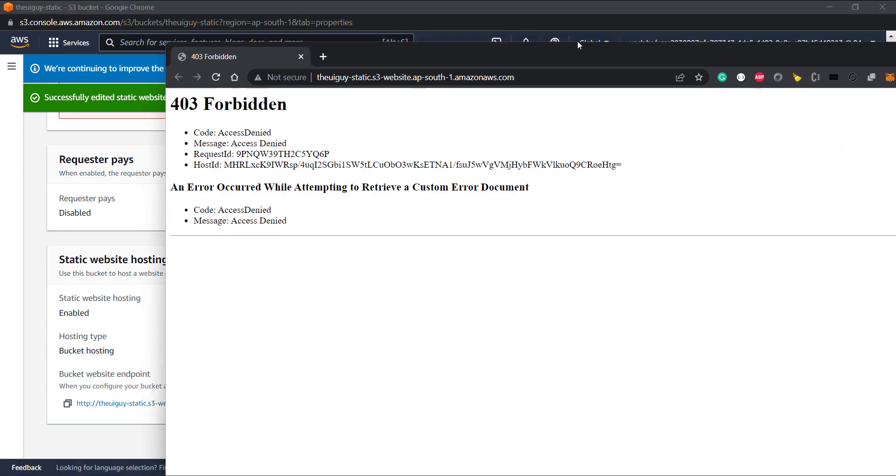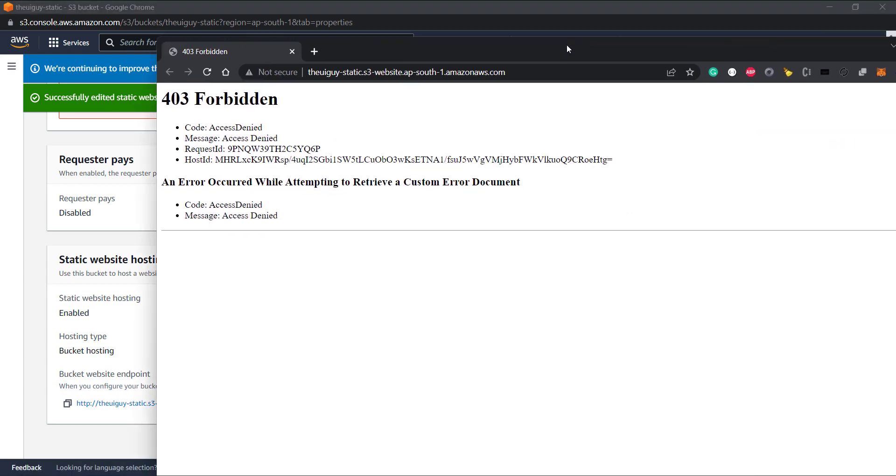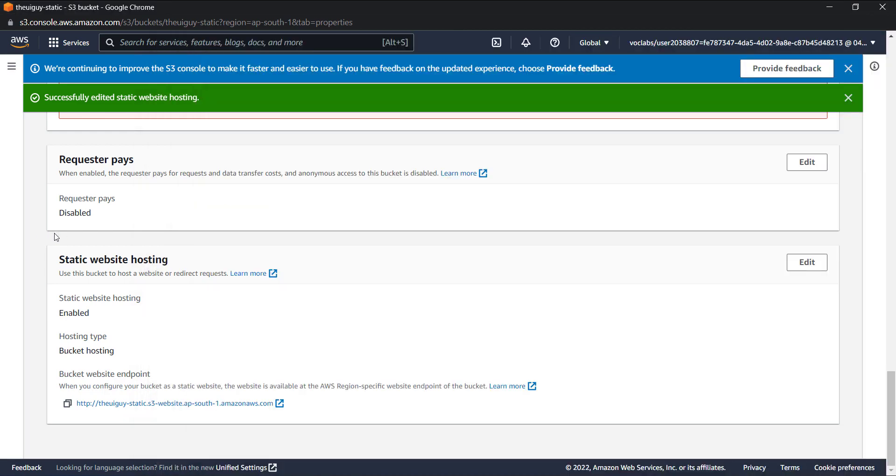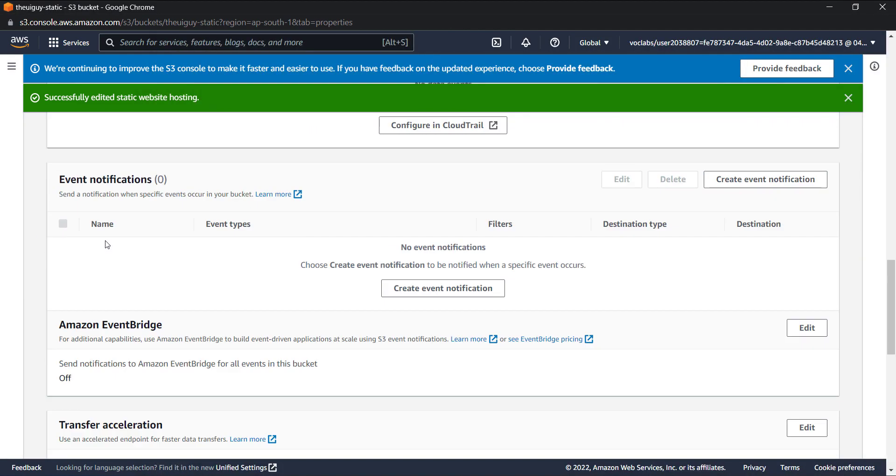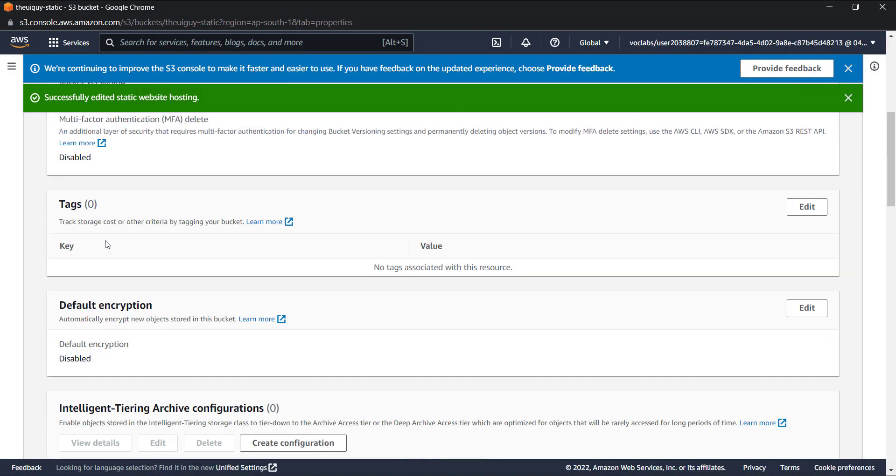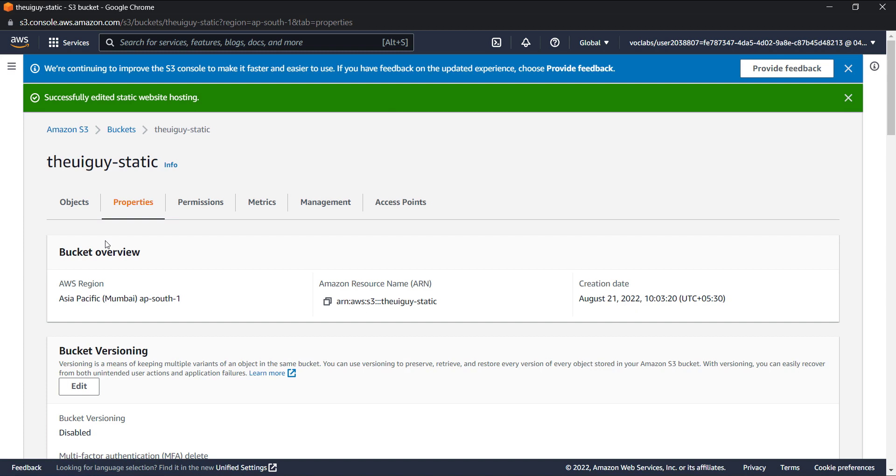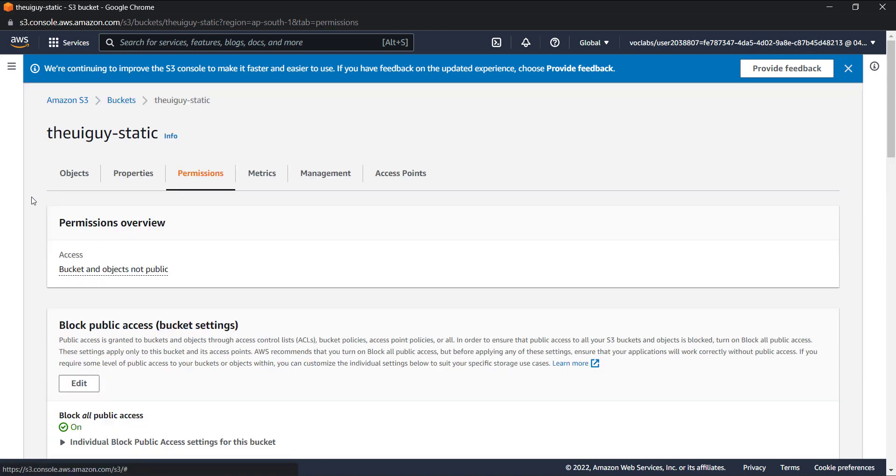Now this URL is open and you can see that it says access is denied. We successfully enabled the static website hosting, but this access of external HTTP to this bucket is not yet there. Let's try to enable this.